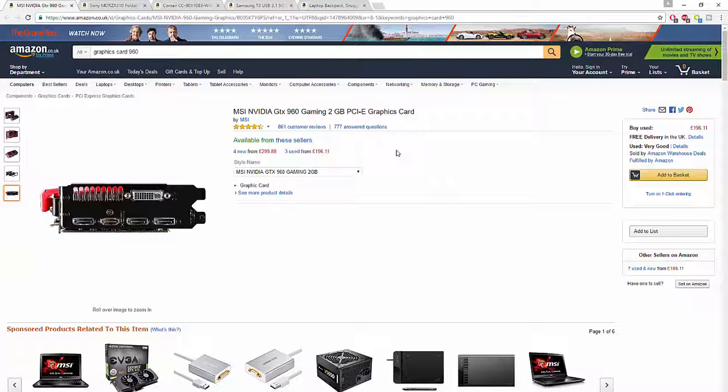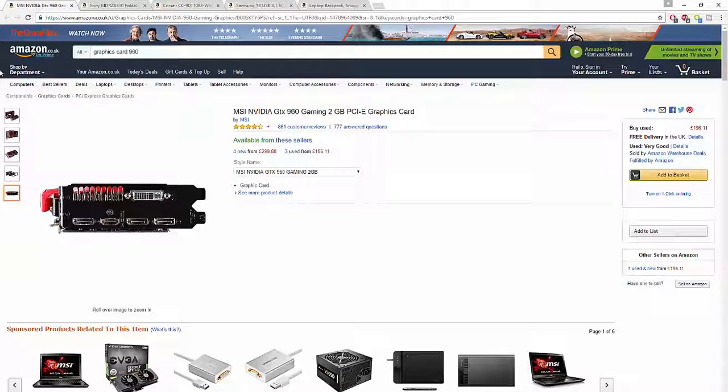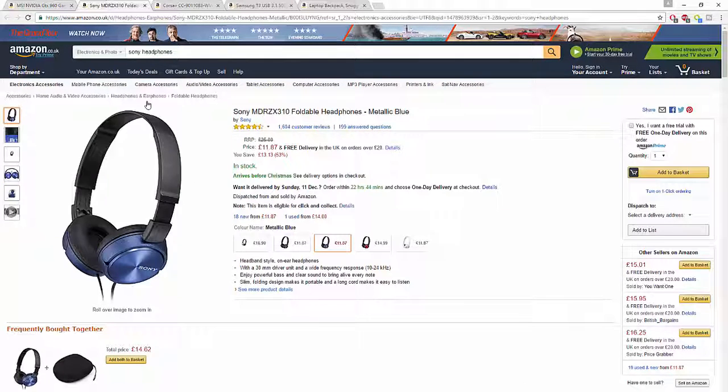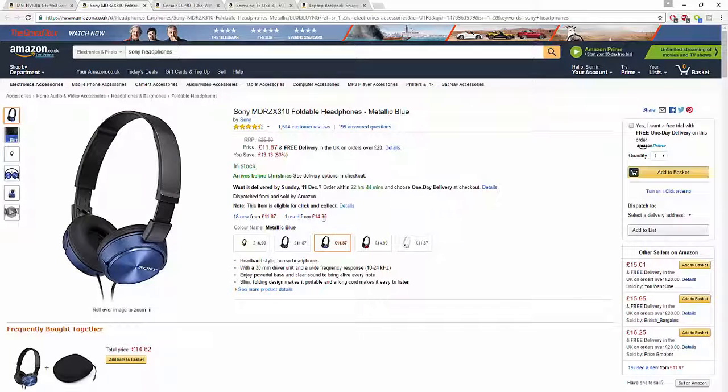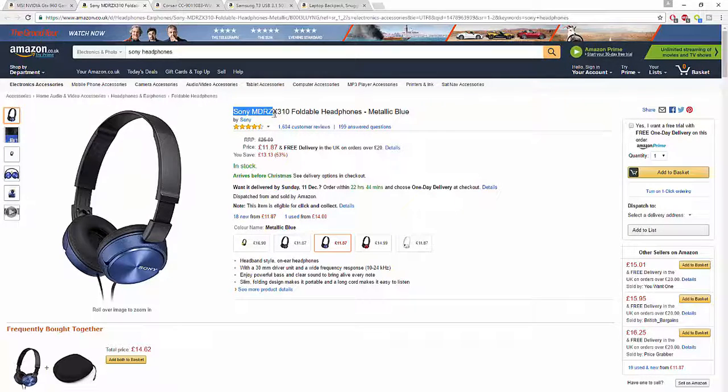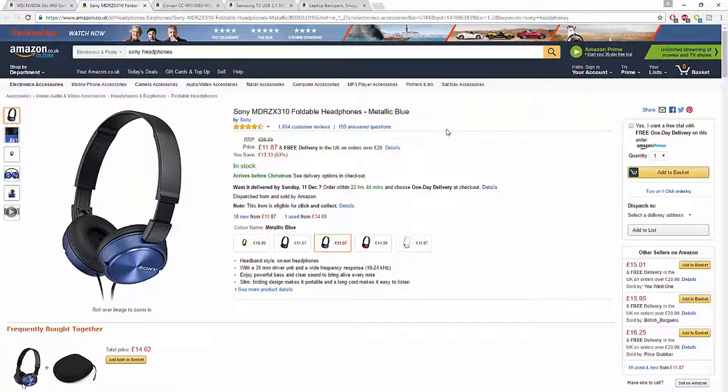Coming in second place, we have headphones. For all you guys looking for a very good Christmas present - Christmas is actually coming up - you can get the Sony MDR-ZX310 foldable headphones. I had these but gave them to my uncle because I didn't need them anymore.